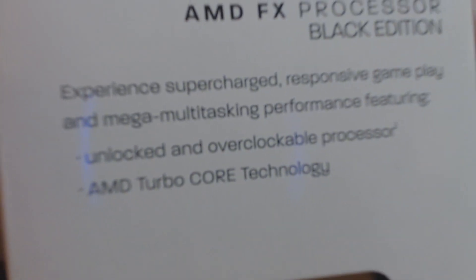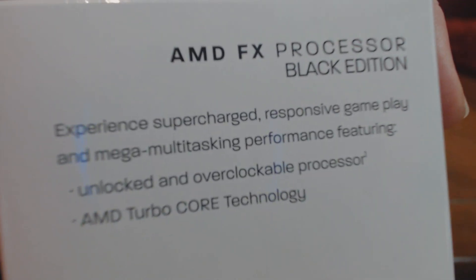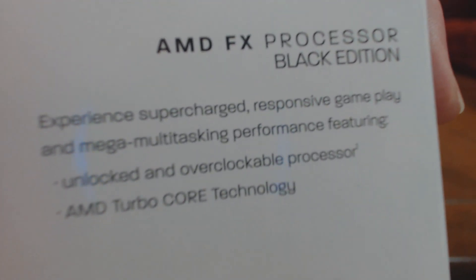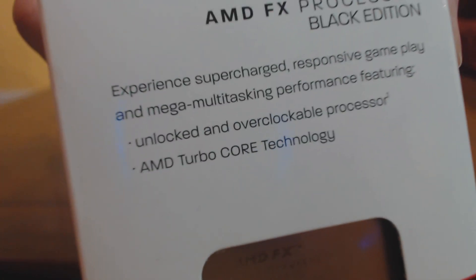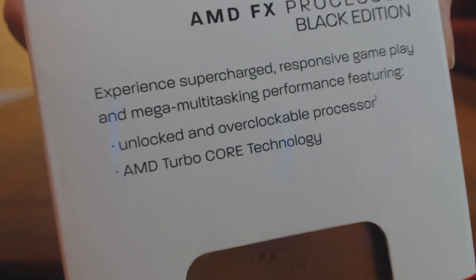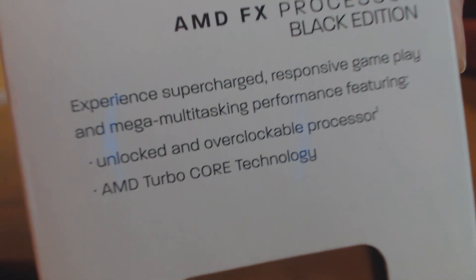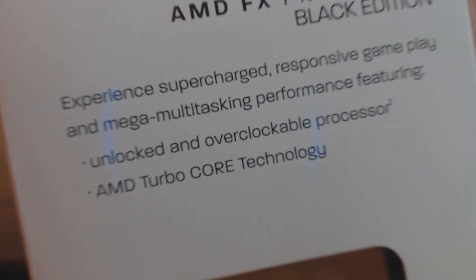Let's see if I can get it to focus on this again. AMD FX processor Black Edition. Experience supercharged, responsive gameplay, and mega multitasking performance. Featuring unlocked and overclockable processor, and AMD turbo core technology.